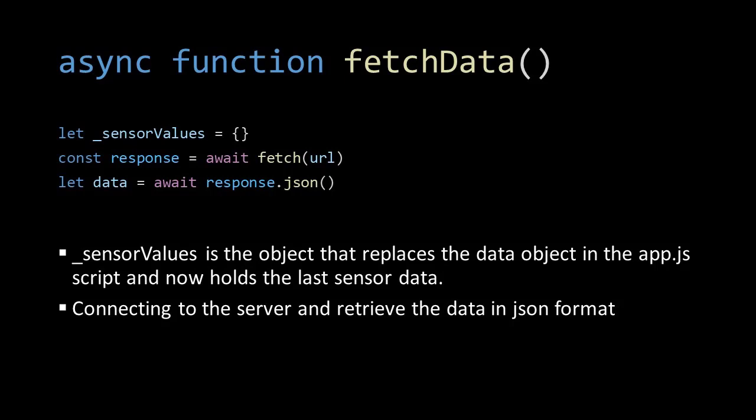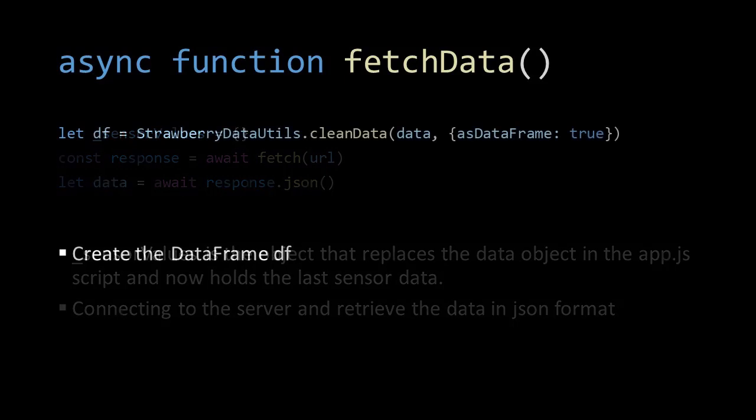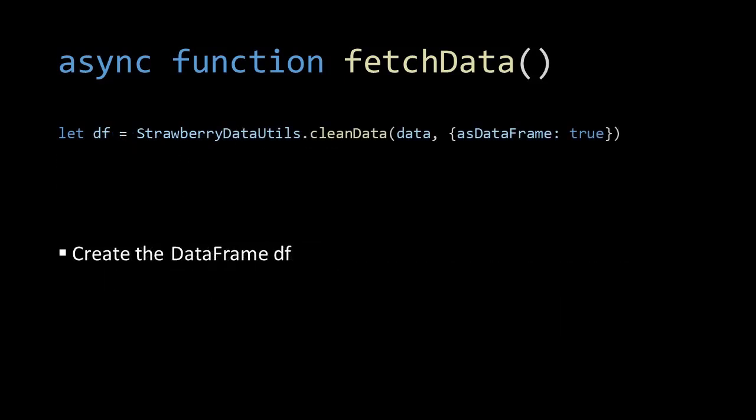The fetchData function will hand over this object to our app script. We fetch data in an async manner just as we did in the dashboard script. We await the response and JSON-fy it. Then we create the data frame using the strawberry data utilities which we have imported.